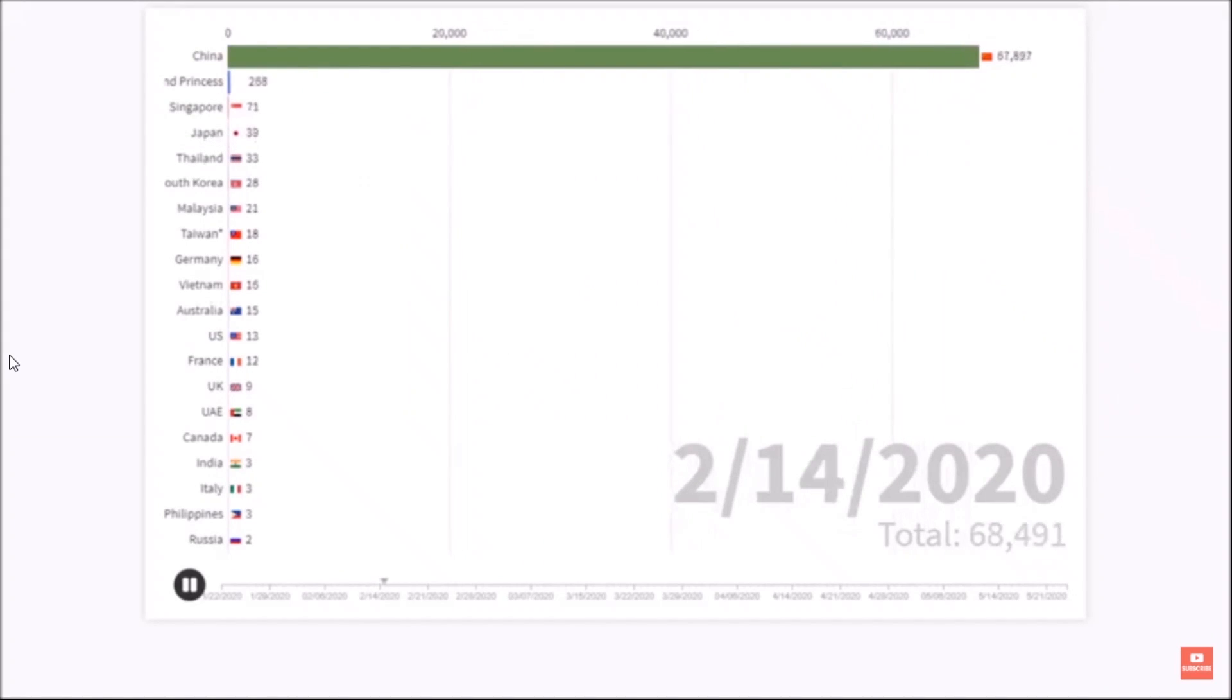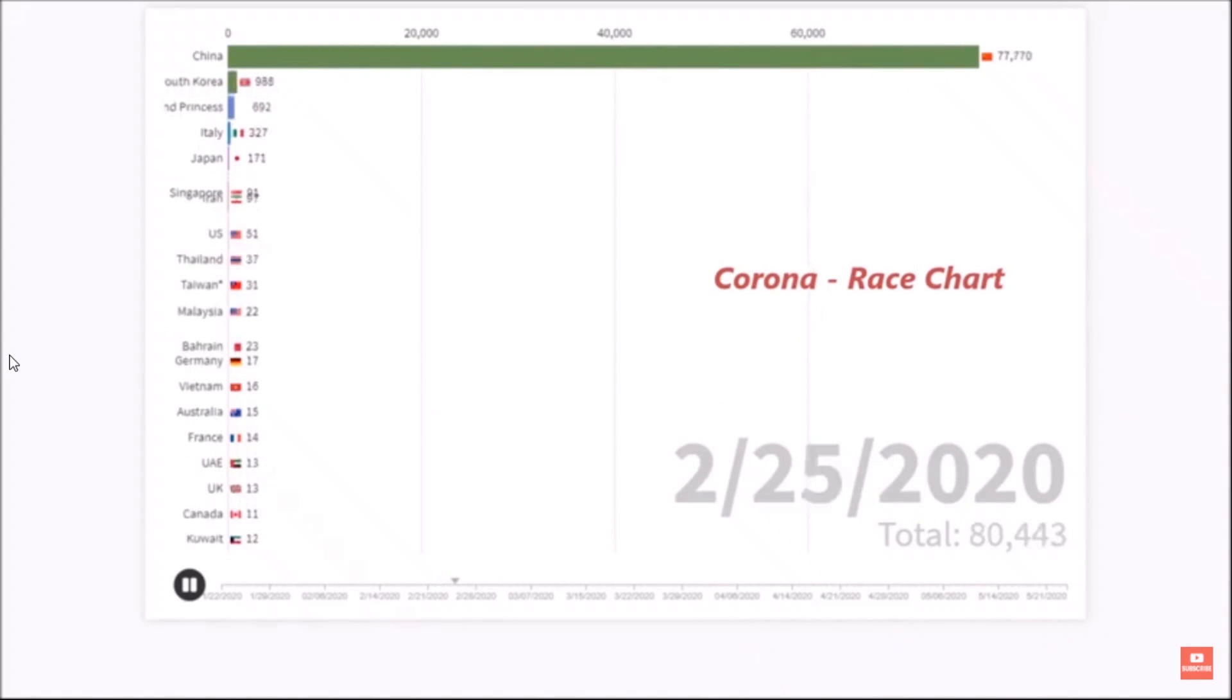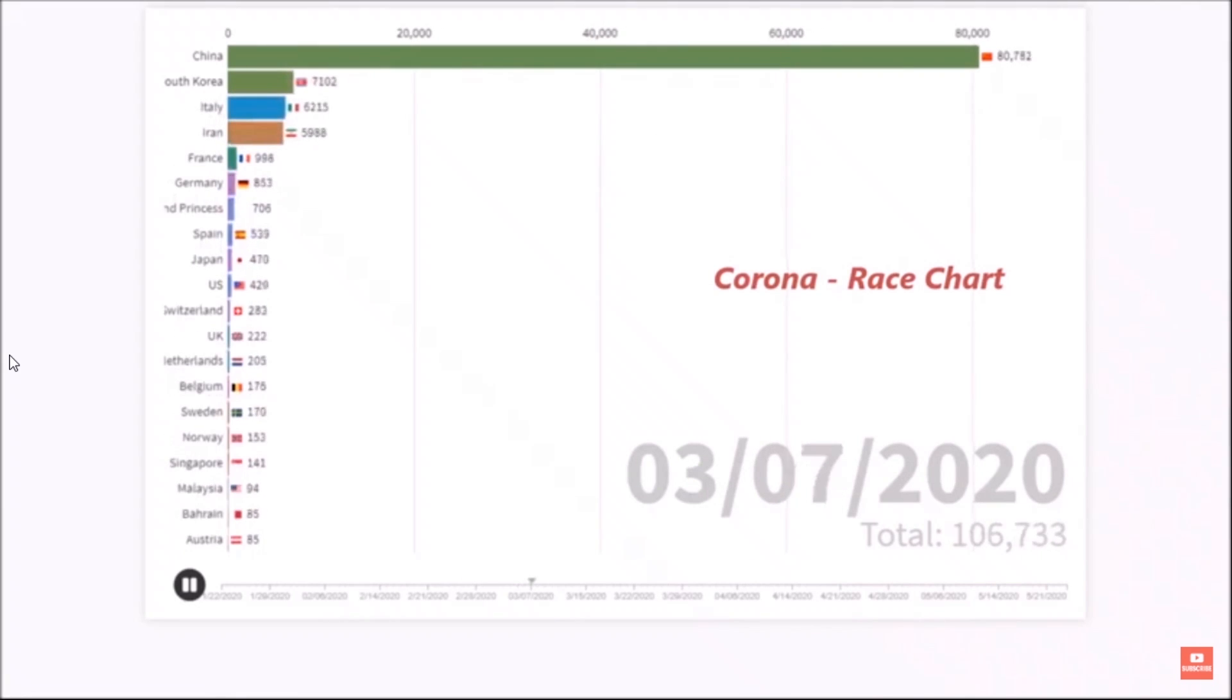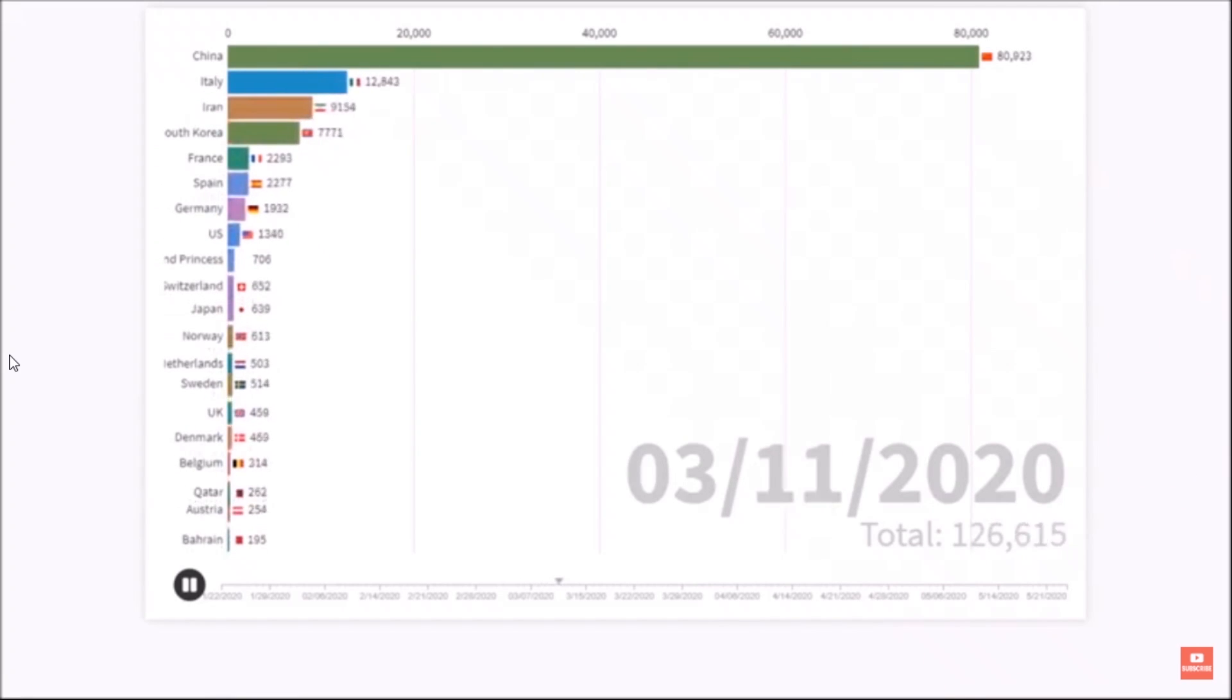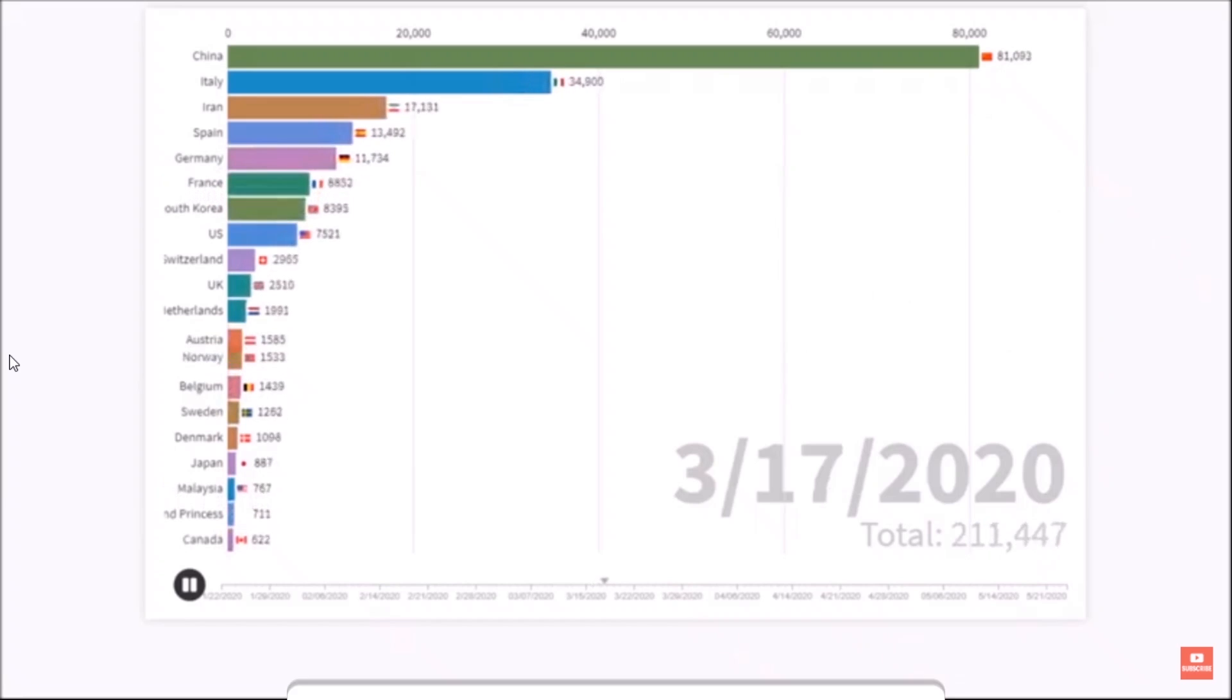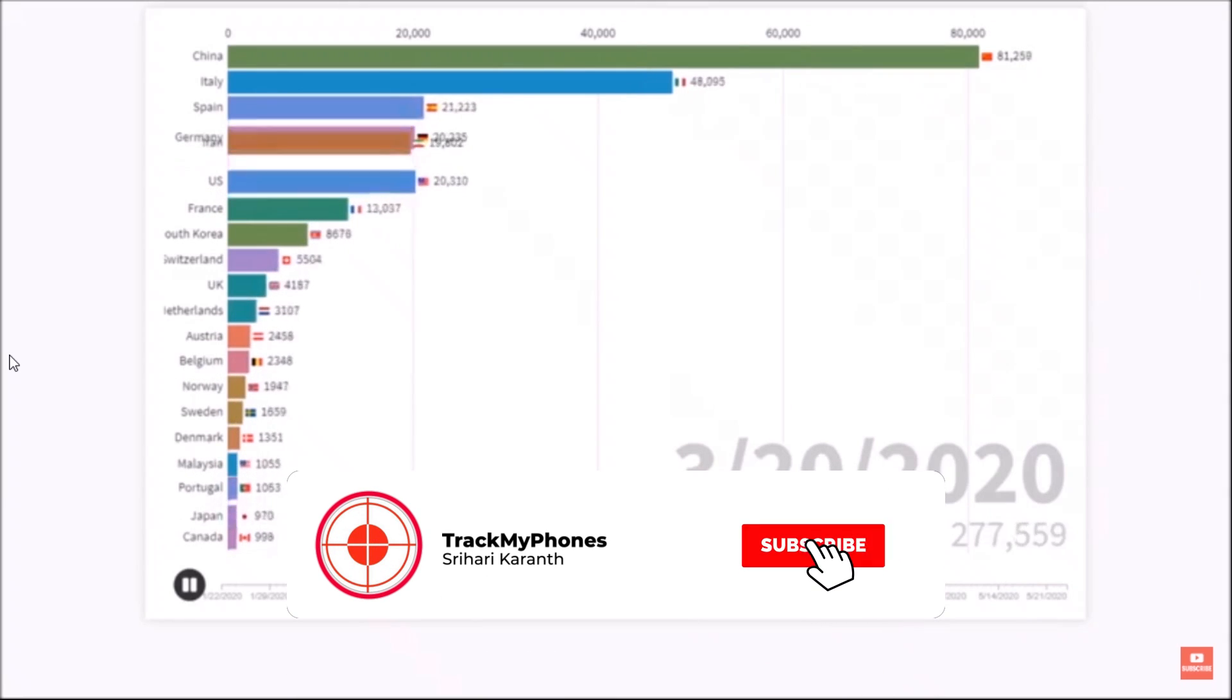Hi friends, today we'll see how to create this race bar chart of coronavirus trends over three months. We will use Flourish Studio to create this, and we'll also see how to get the data, how to download and convert it so that it's compatible with Flourish Studio, and how to convert that chart into a video, all using free tools.